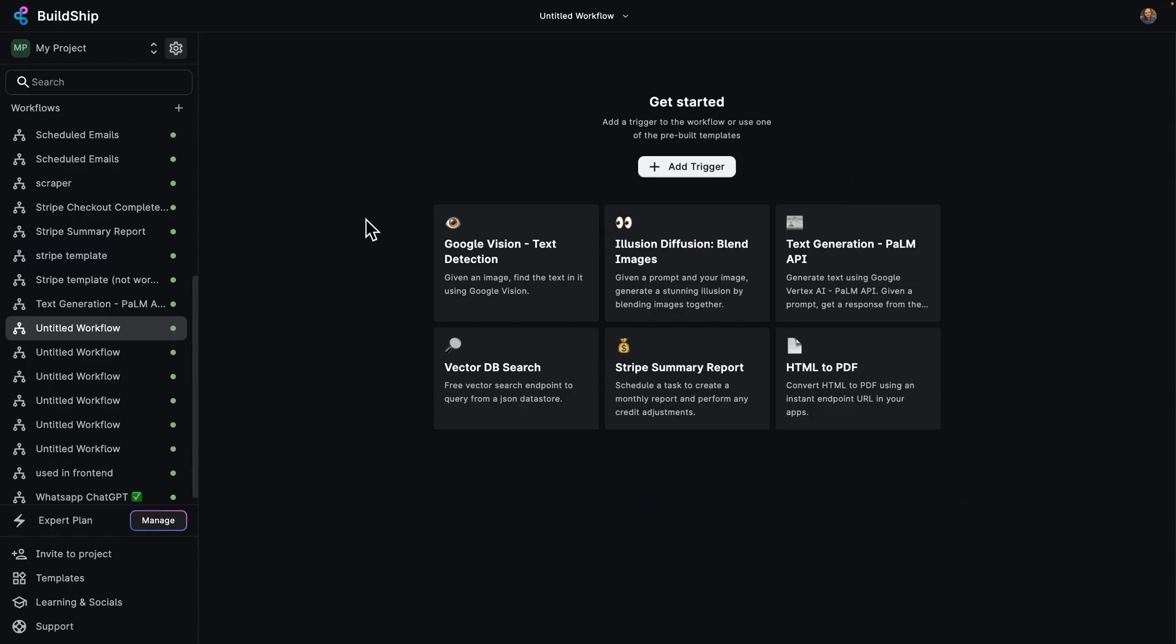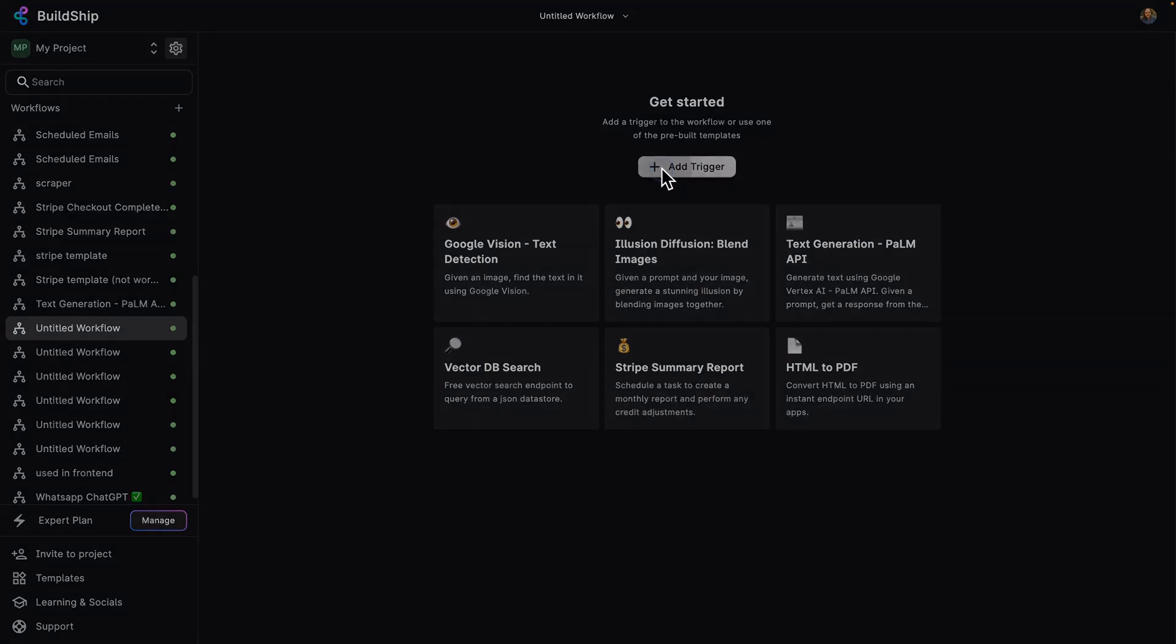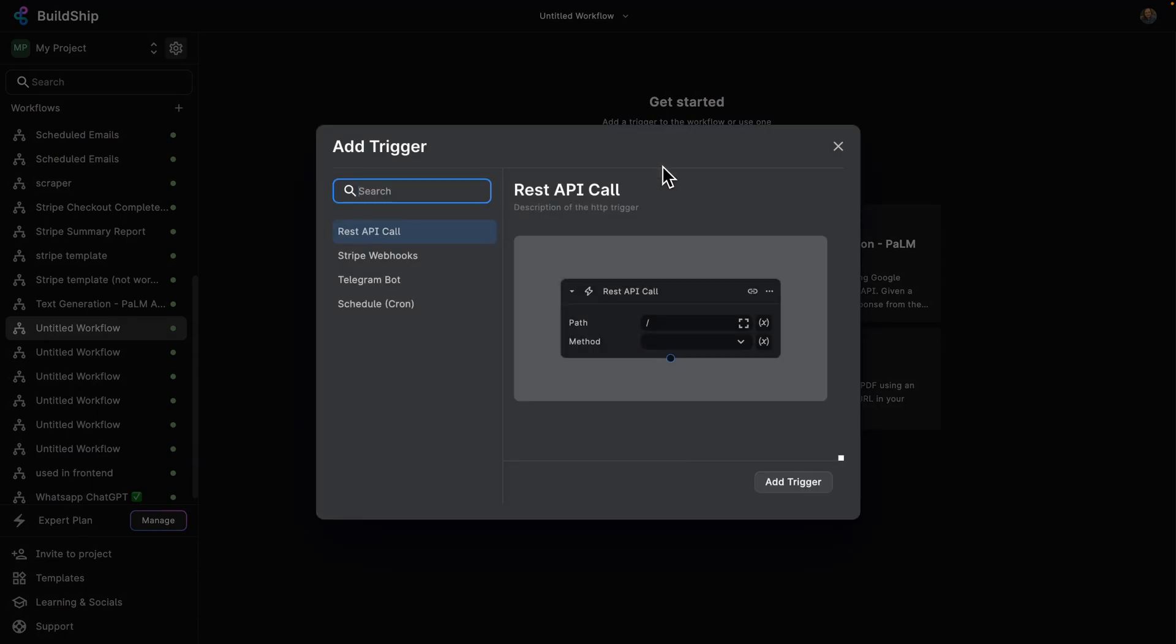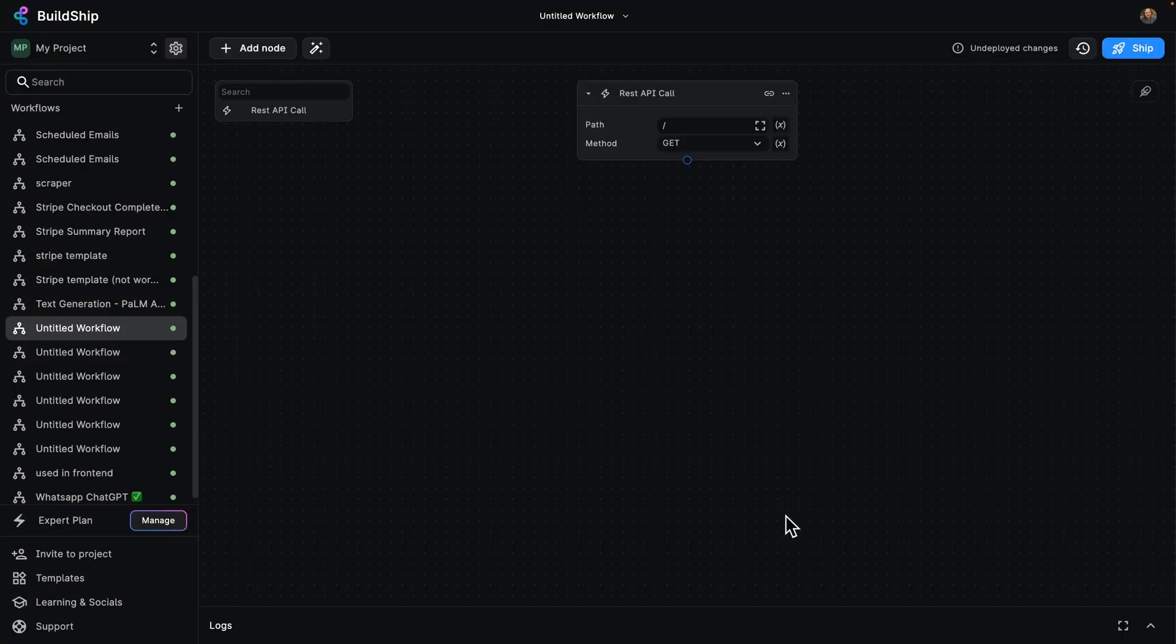So here's my BuildShip project. You can see I've got a bunch of workflows. What I'm going to do is add a new one by adding a trigger. Now I said API, so we've got a bunch of different ways that we can add triggers. I'm going to go with the REST API call and click on add trigger and we're ready to go.